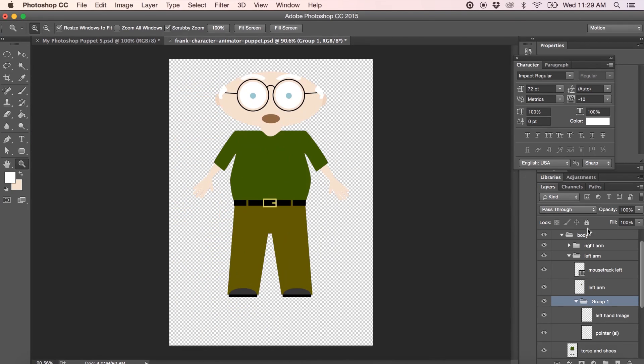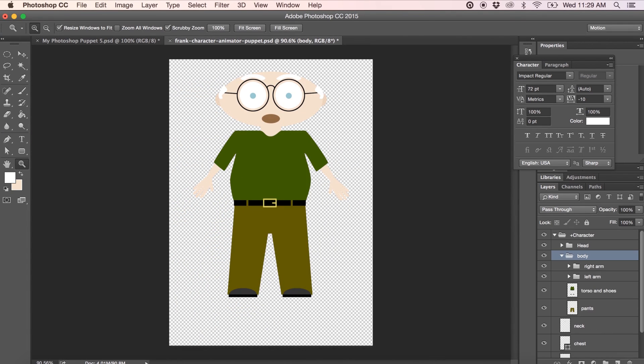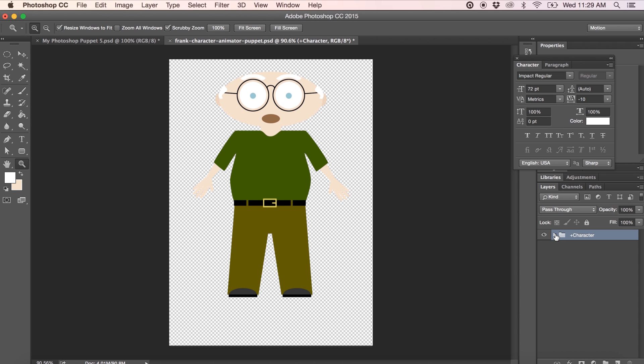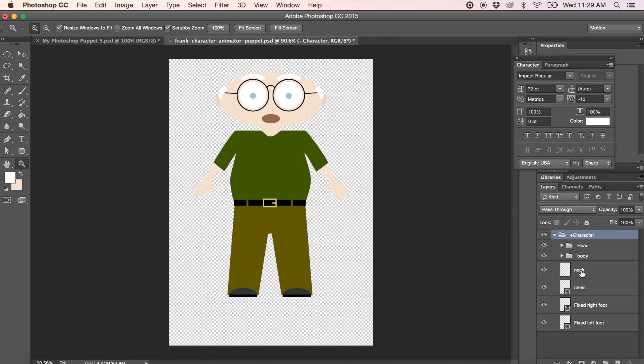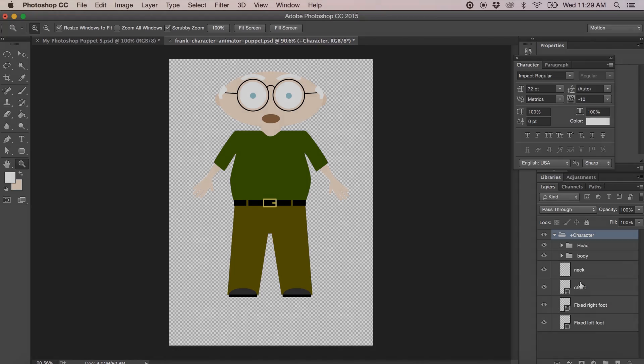That's an overview of the layer groupings and names you need to apply to your character to make it animate properly in Adobe Character Animator. Once you're done creating your character in Photoshop and you have all the mouth shapes and all the layers grouped and named properly, go ahead and save your Photoshop file as a PSD file and you can go into part 2 where we work in Adobe Character Animator.